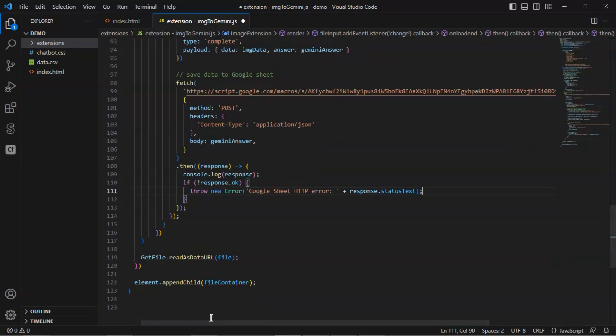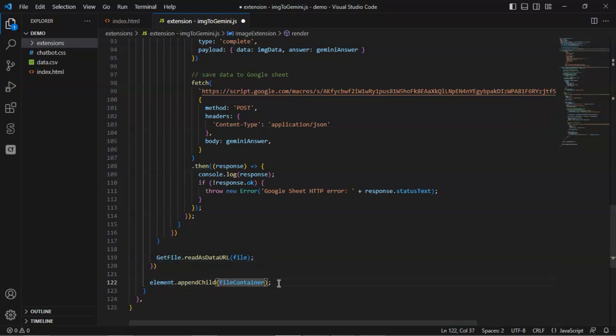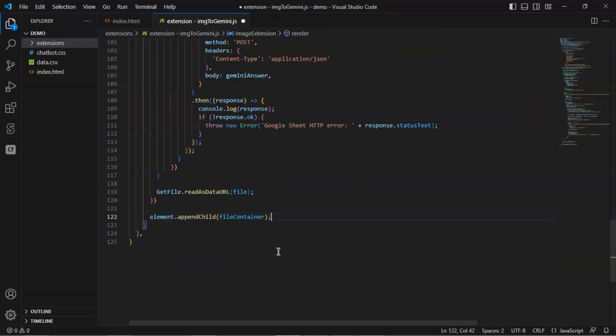Do not forget to call the files method read as data URL. We also need to append the file container to the element. That is all for the extension.